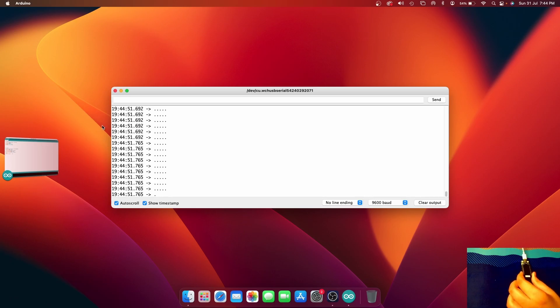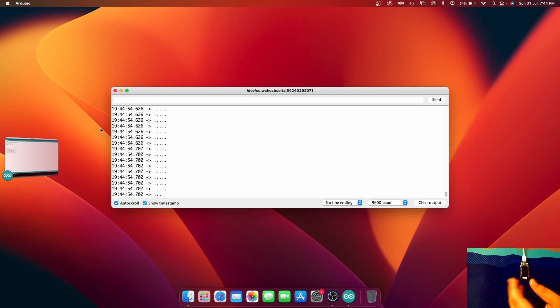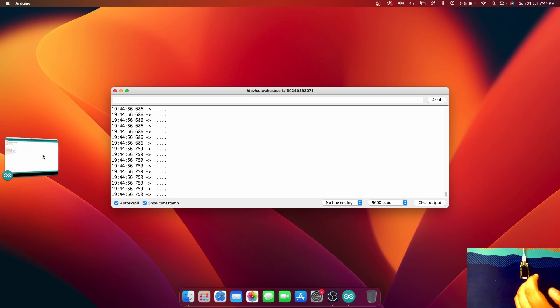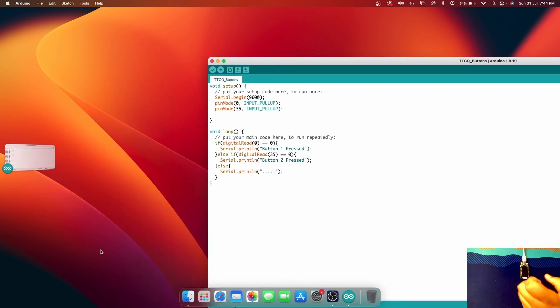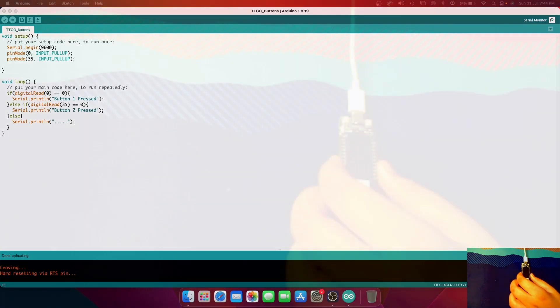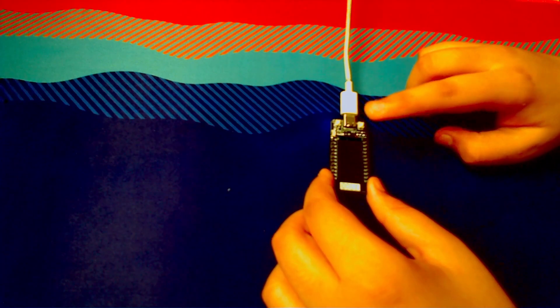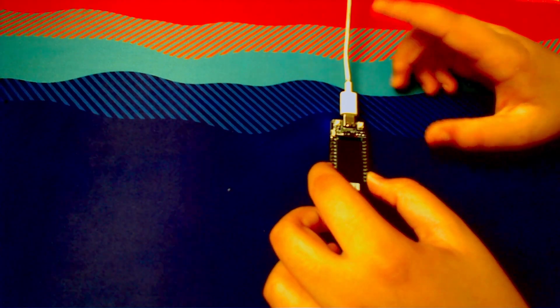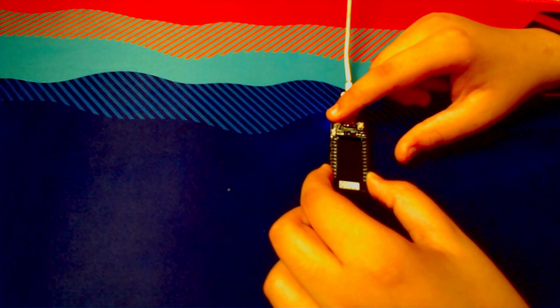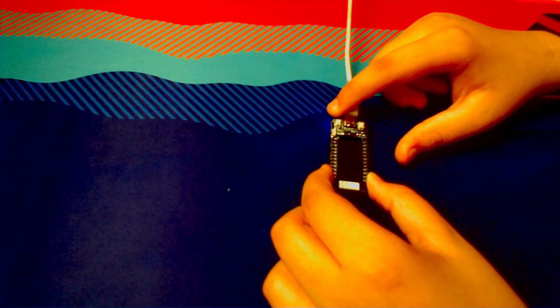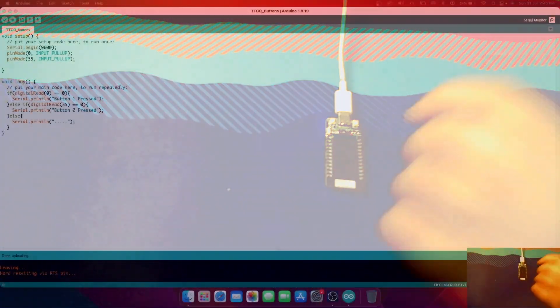Now let's use these buttons together with the display to create something useful and fun. My idea is: if I press this button, the display should turn green, and if I press the other button, the display should go black again. Let's move back to the code and make some changes.